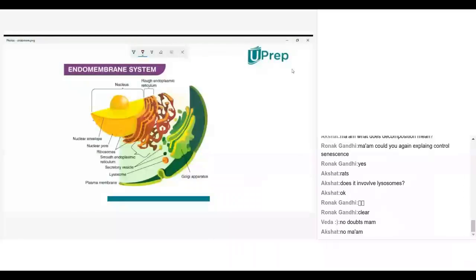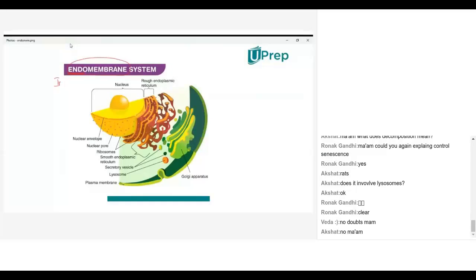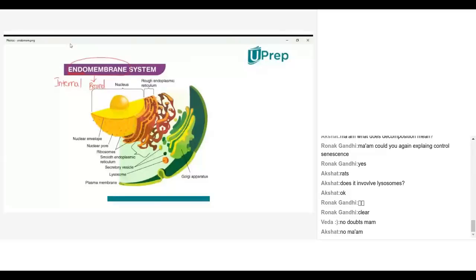So here we have various structures. The endomembrane system — the word 'endomembrane' stands for 'endo,' meaning internal. Internal to the cell, we have membrane-bound structures.